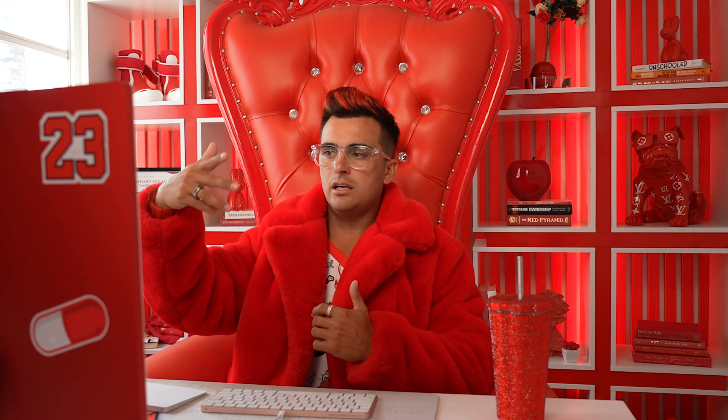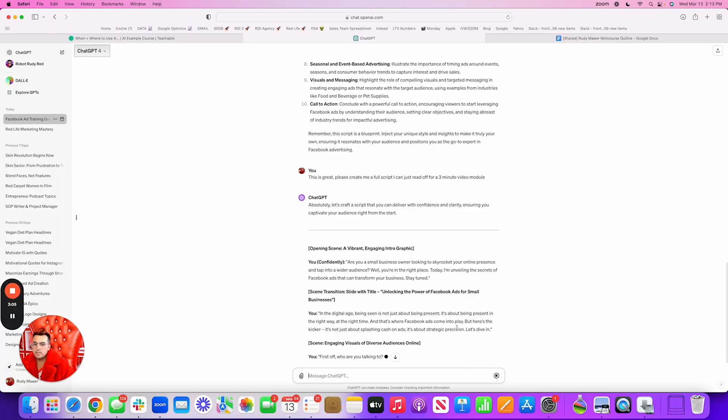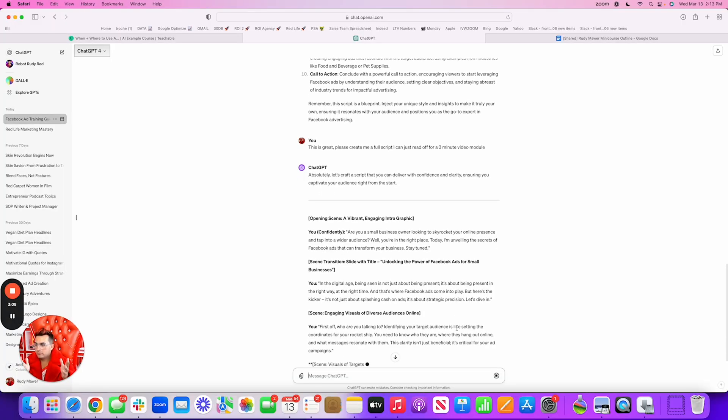Some people prefer bullet points — I like to read some bullets and shoot 30 seconds on each bullet, plug it together with an editor, and boom, I've got my five-minute video. Some people might want to just read the script, so you might have a teleprompter. ChatGPT is now giving me the exact script, so I could just read it off and it's done. Either way, you now have your actual script for your video and you just literally repeat and copy-paste this process.